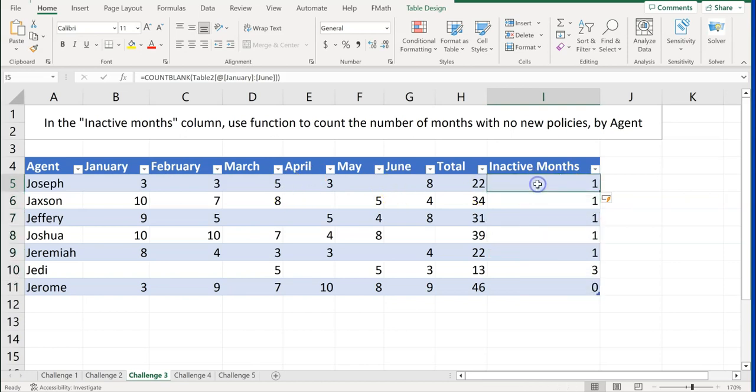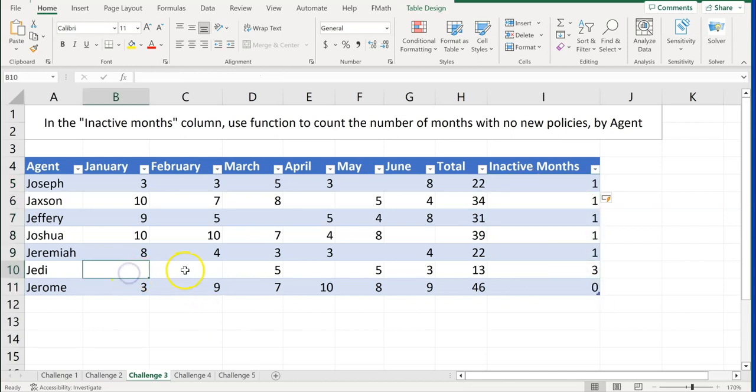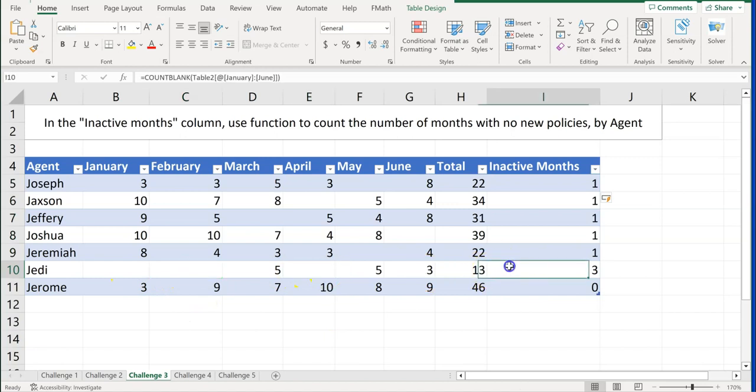And that's one of the difference between a table and a range, a structured range. On a range, I would have had to copy that down myself. So we got to understand there's a little bit of difference there. And so there's my inactive months there. And on Jedi, he had three inactive months. And that is challenge number three.